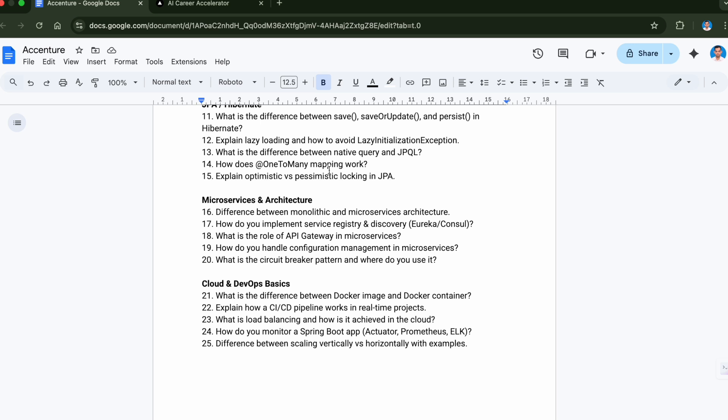Now let's move to the last section of the video which is Cloud and DevOps. The first question in this section is what is the difference between Docker image and Docker container. Second question is explain how a CI/CD pipeline works in real-time project. Again this is very important - if you are a backend developer or any developer you should be knowing the process of CI/CD, how it works in real projects.